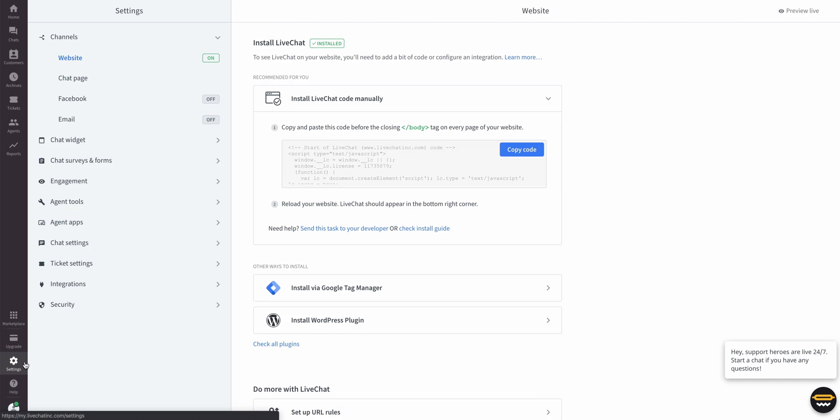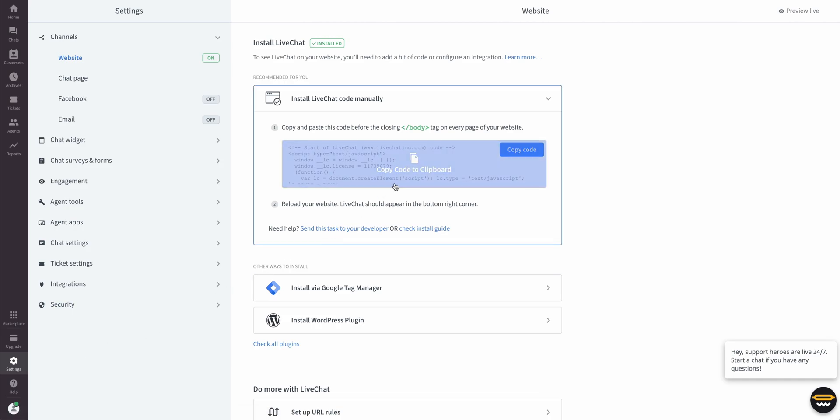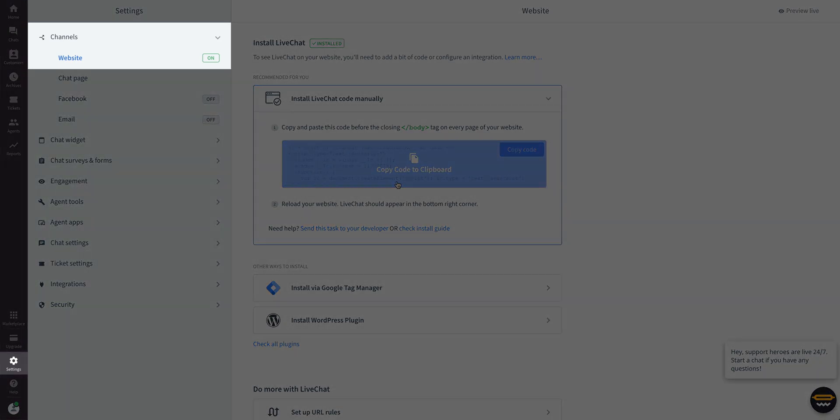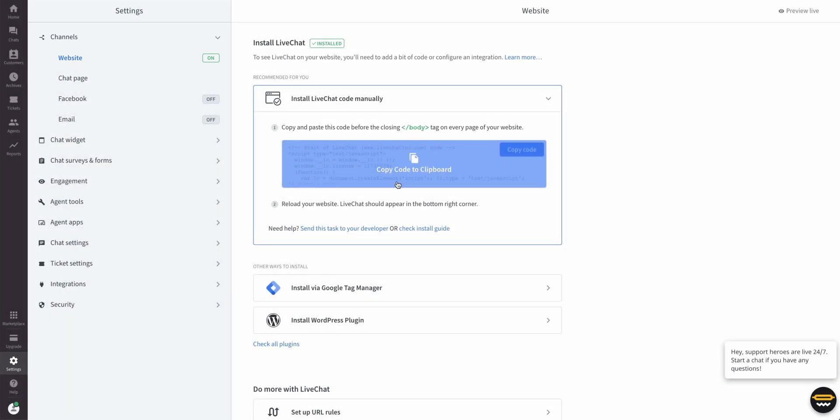By default, you should see the tracking code to copy. We're in Settings under the Channels category in Website. Let's copy the code.